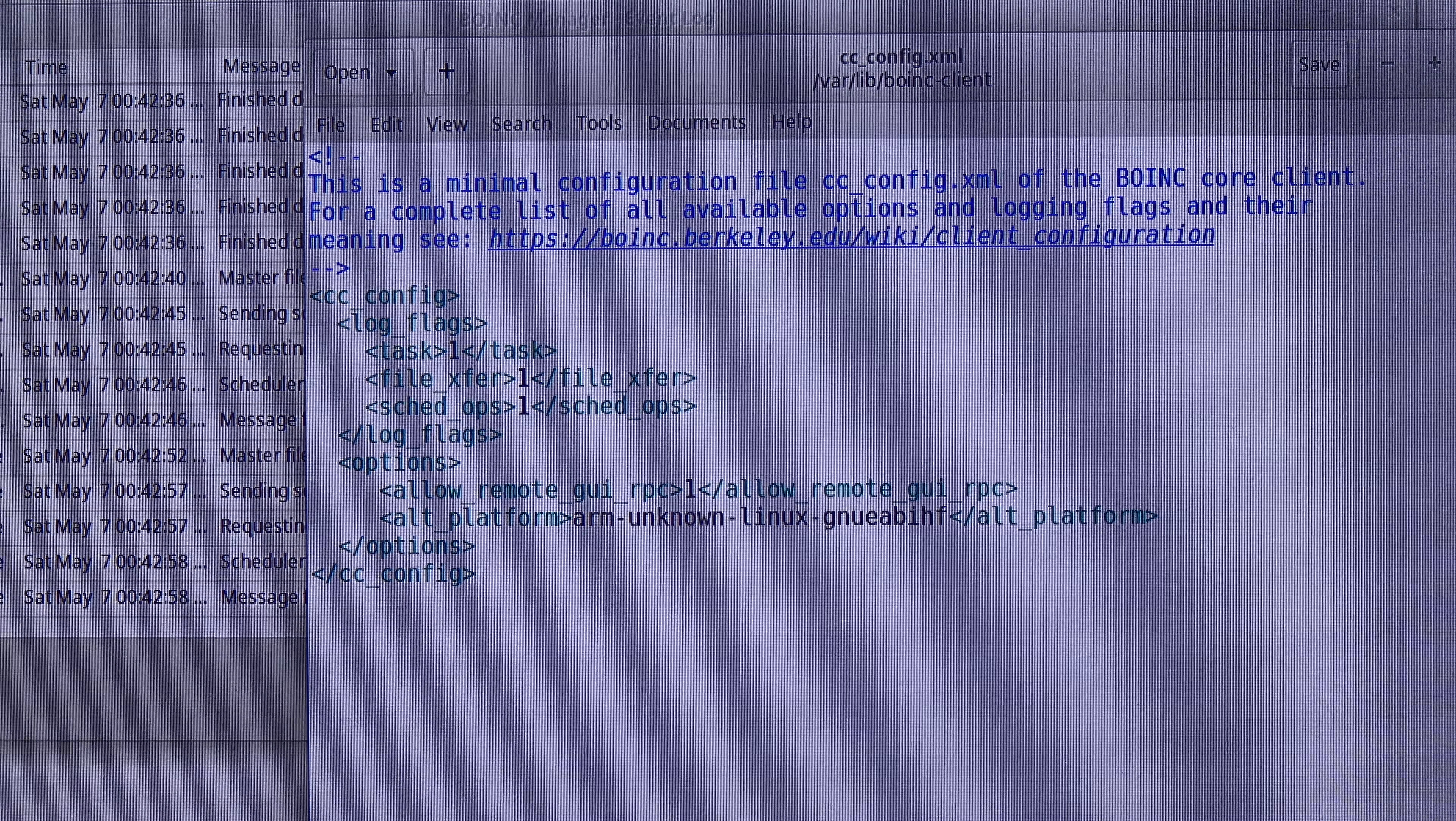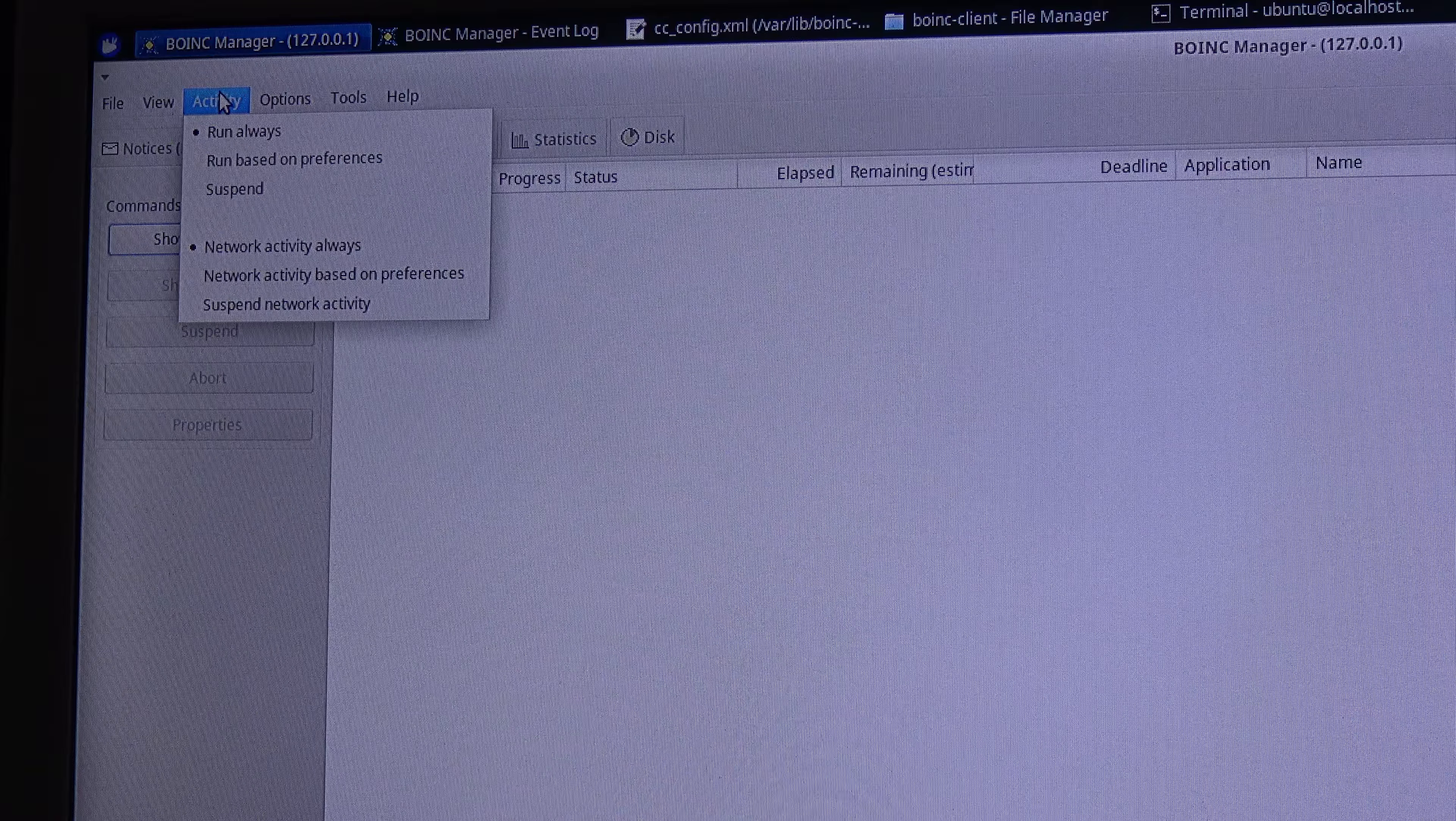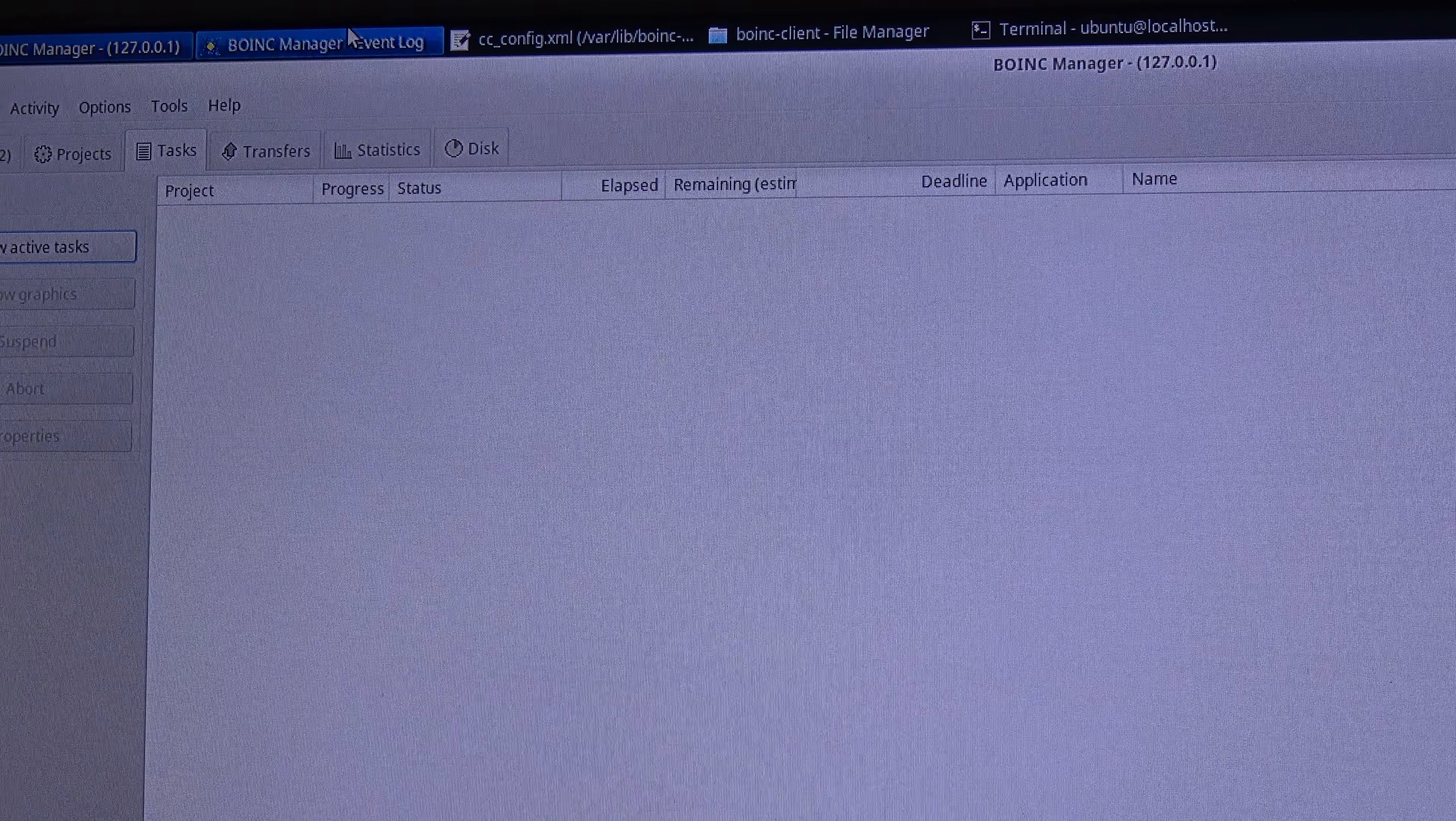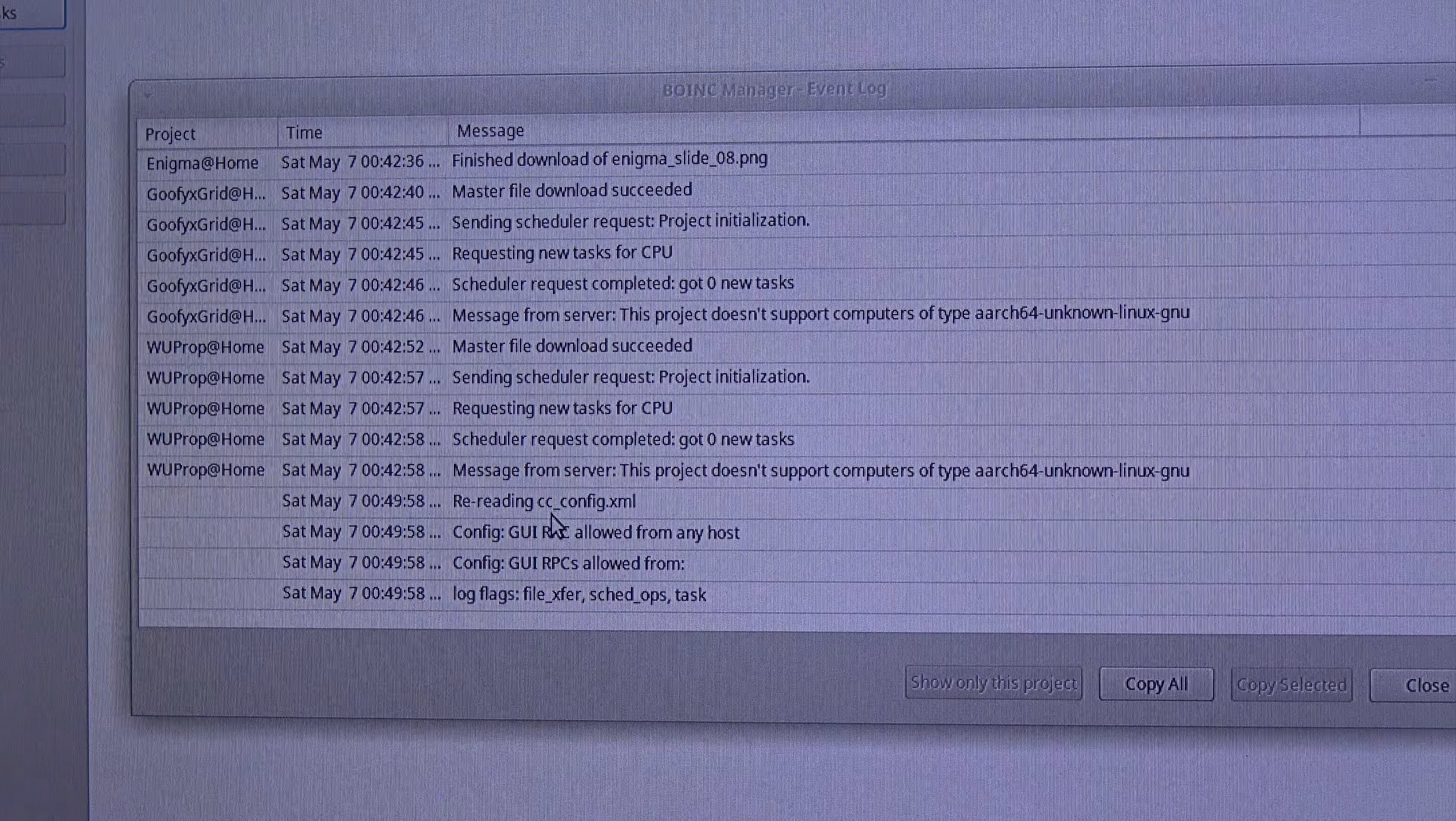And now I am going to BOINC manager. Let's see, options. And under options I am going to press read config file. And there we go. It reread the cc_config file.